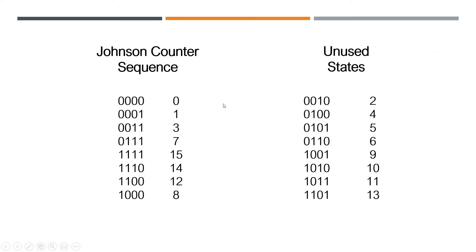So this is the sequence that the counter will go through. We'll start it off at all zeros and then it'll just start counting in this fashion here, this is the sequence.